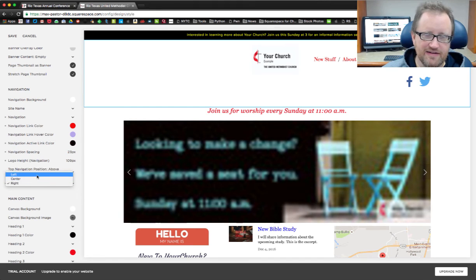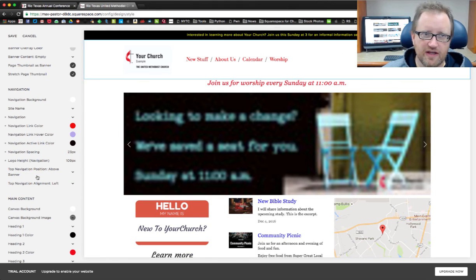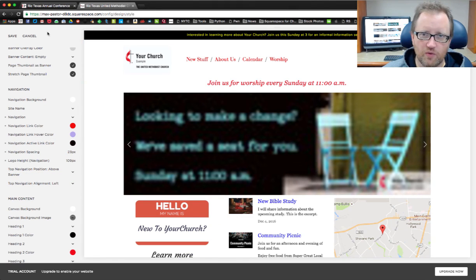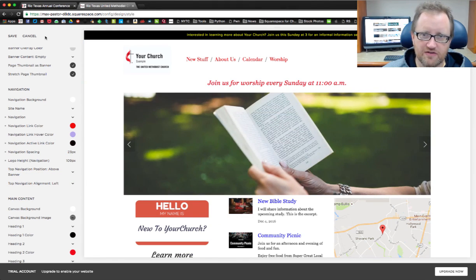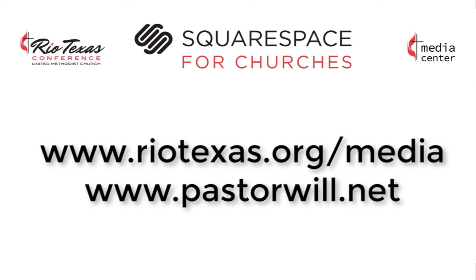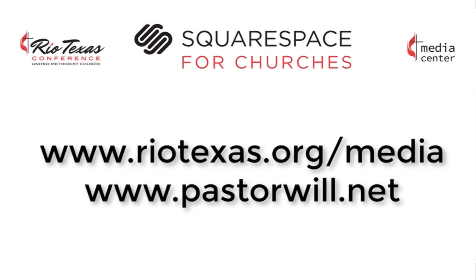That's it. Just some of the things you can do with your navigation bar and how to keep that adjusted on your Squarespace website. Check out the rest of the channel for more how-to tutorials about Squarespace websites for churches. And for more ways you can leverage technology to reach your community and mission field, check out riotexas.org/media or pastorwill.net.